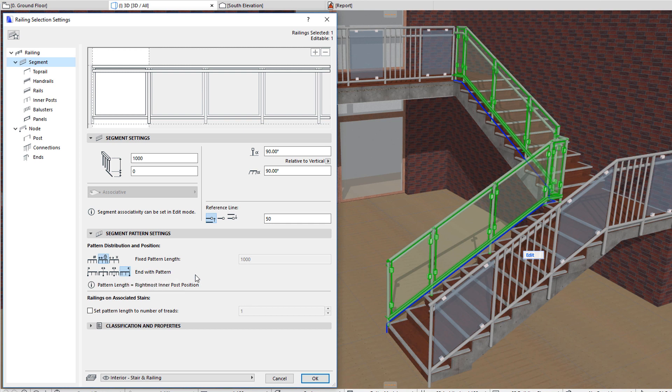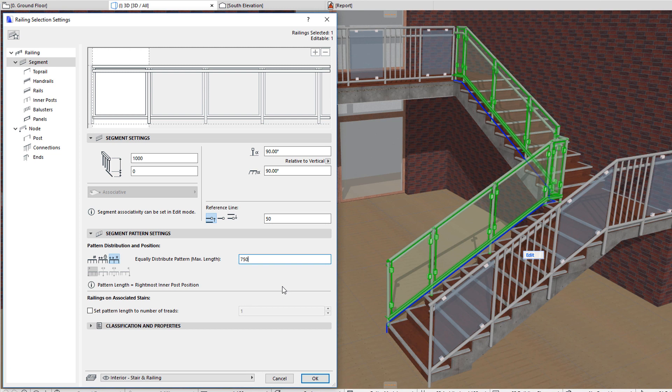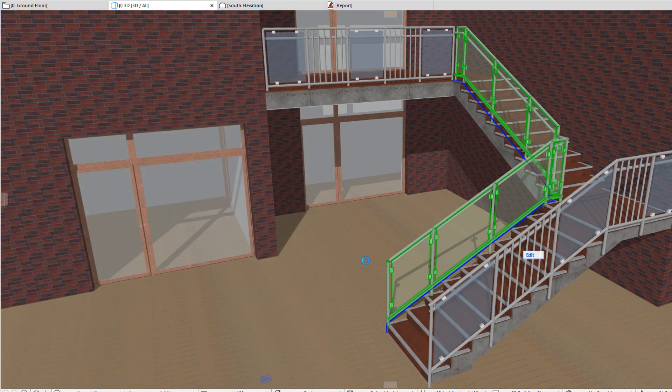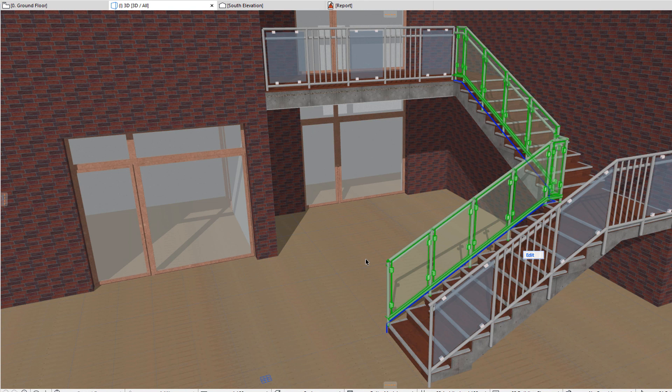The third button specifies the pattern to be equally distributed on all segments. In the field to its right you can specify the maximum pattern length. ARCHICAD will calculate for each segment the number of patterns, so that the pattern length is as close to but does not exceed the specified maximum length value.